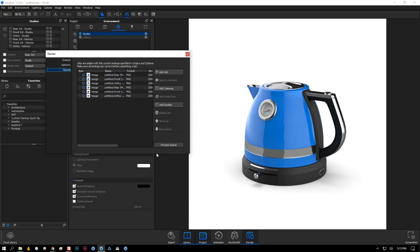Setting a custom startup scene and assign materials from library are features available to all users of KeyShot 7, but keep in mind that studios and the queue are pro-only features.